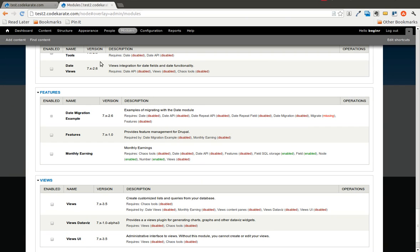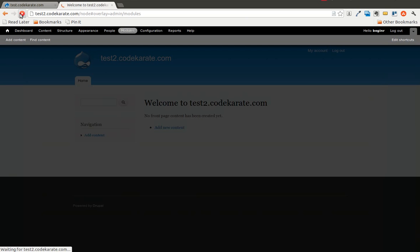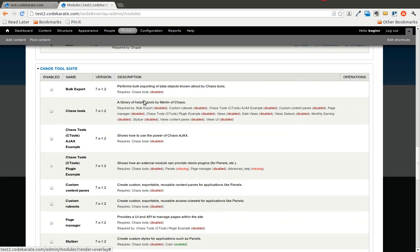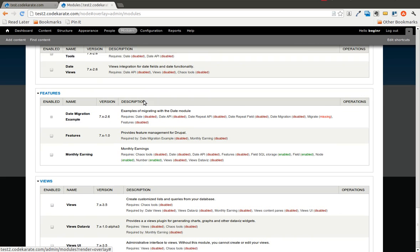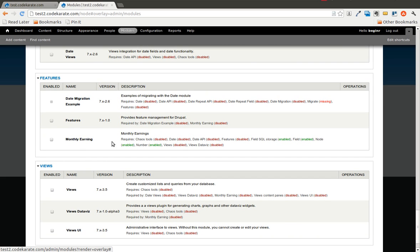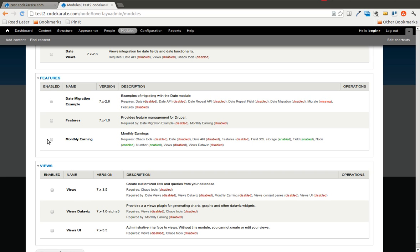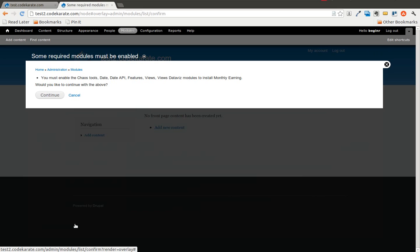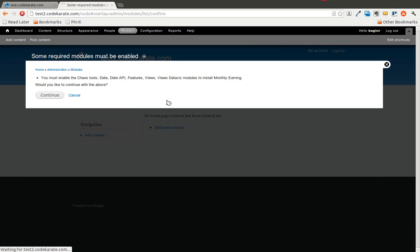And I will refresh this page. Scroll back down to the monthly earning module and you will see that views data viz is now in the list of dependencies. I am going to go ahead and turn this module on. This is going to catch all the dependencies and make sure they are all turned on. So I will hit continue.